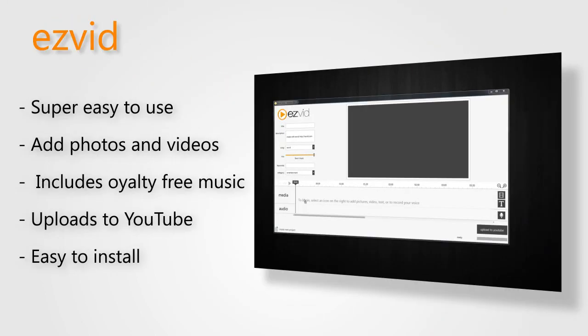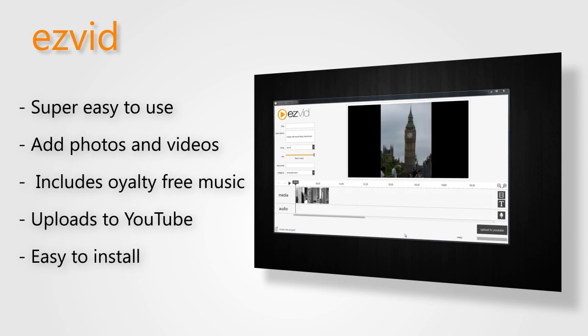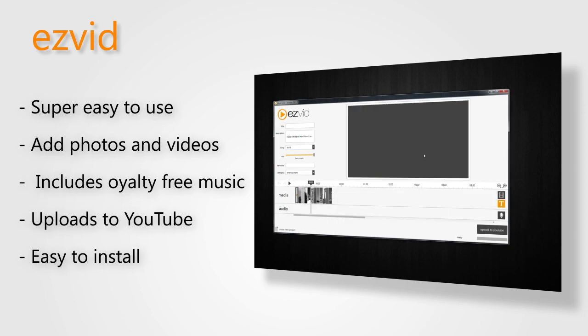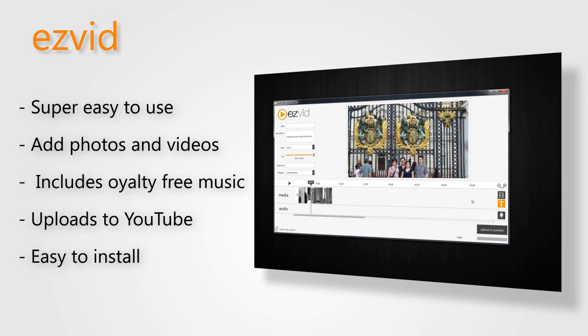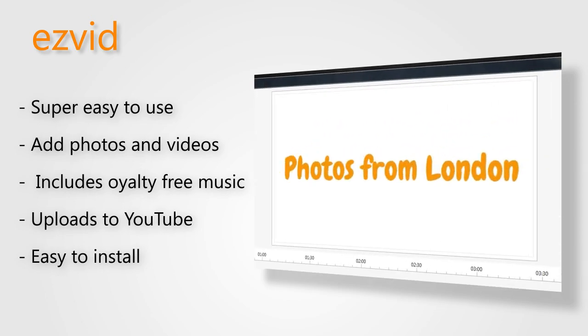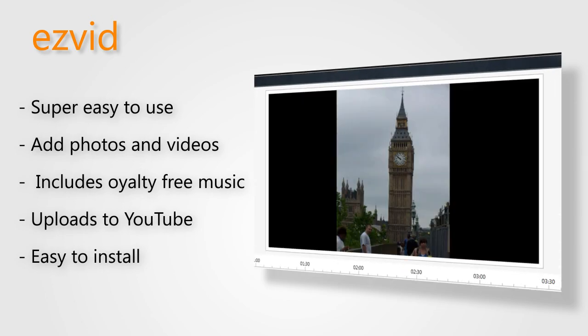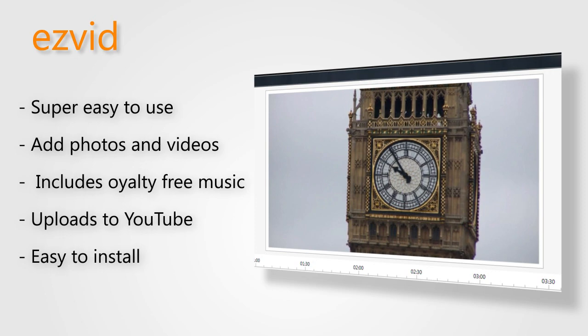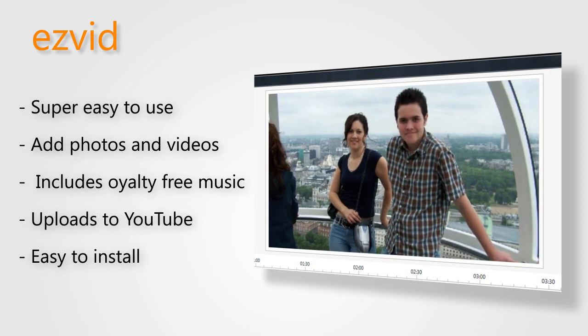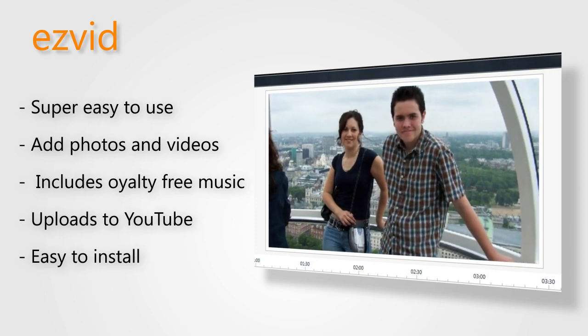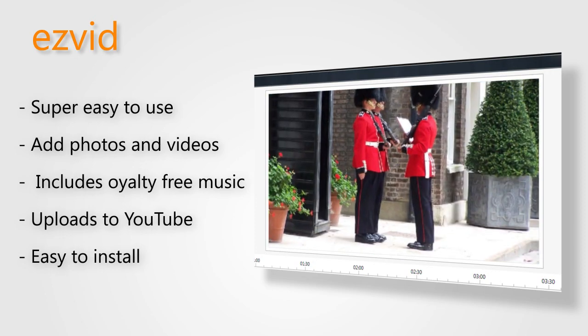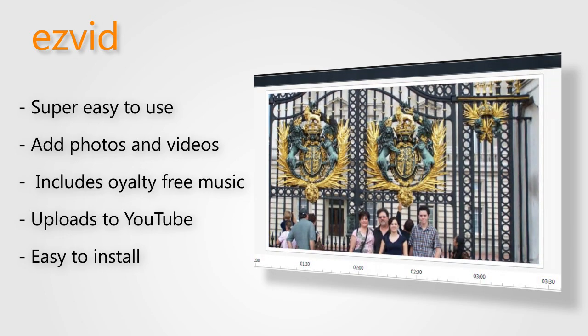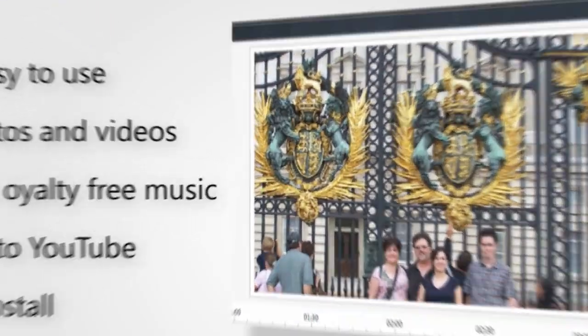ezvid is great because it's the easiest and simplest to use. Simply create text slides, add photos and videos, narrate your slideshow, add royalty-free music, and upload your presentation to YouTube to share with your friends or coworkers. It's light, easy to install, and super easy to use.